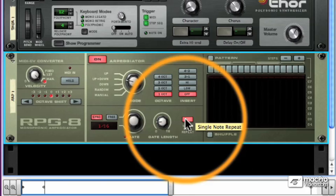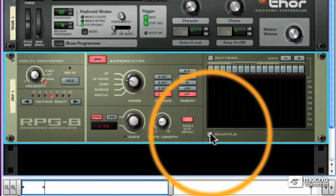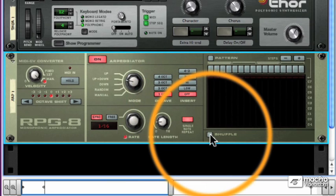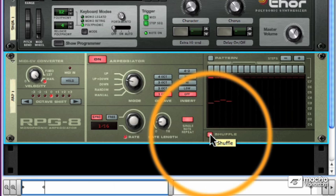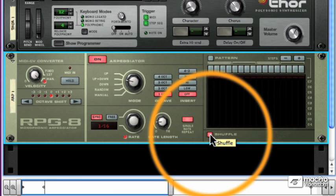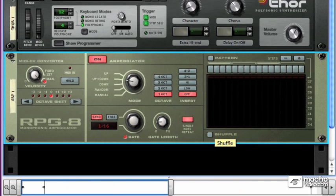And the last button I'll discuss in this video is the shuffle button, which shuffles the rhythm. Now the amount of the shuffle is controlled by something called the re-groove mixer, which we'll talk about in a few videos. The re-groove mixer defines the amount of shuffle. This simply turns the shuffle on or off. And that's a quick look at the RPG-8 monophonic arpeggiator.